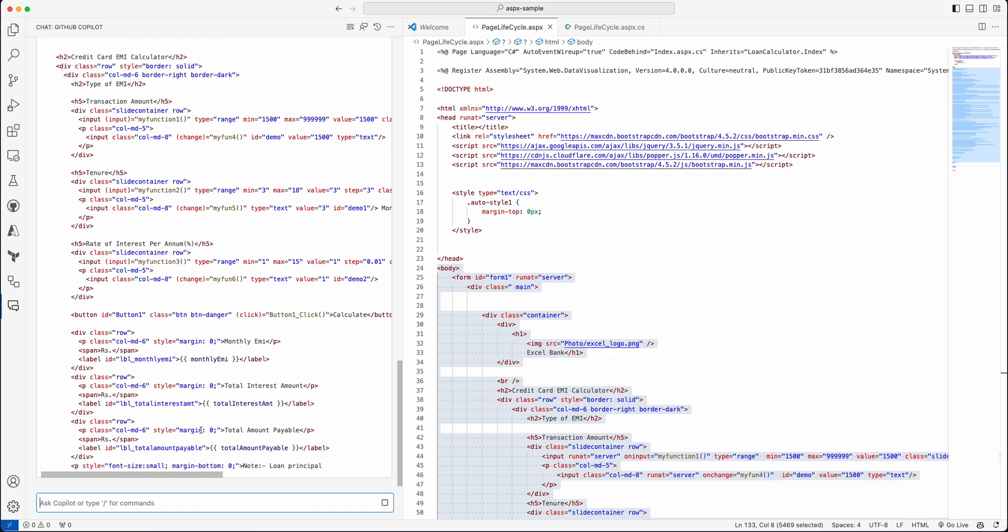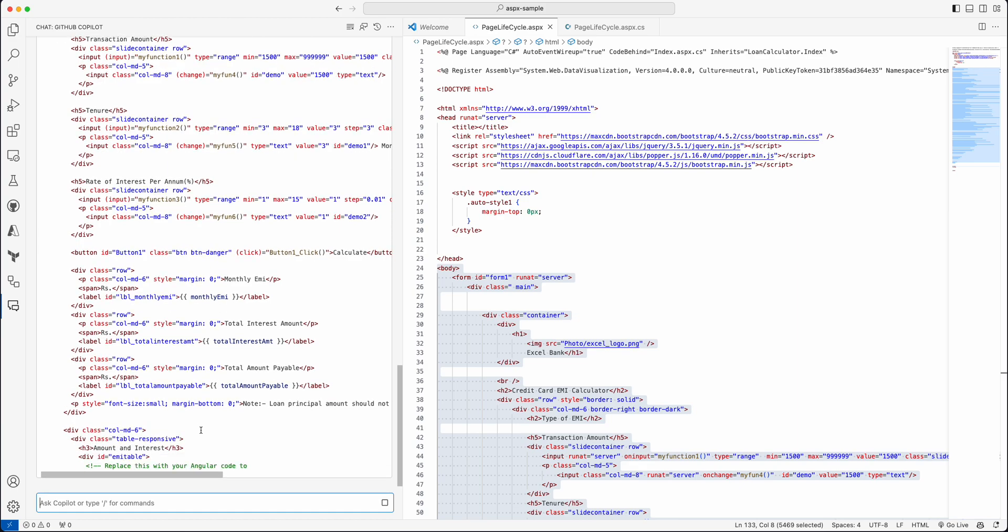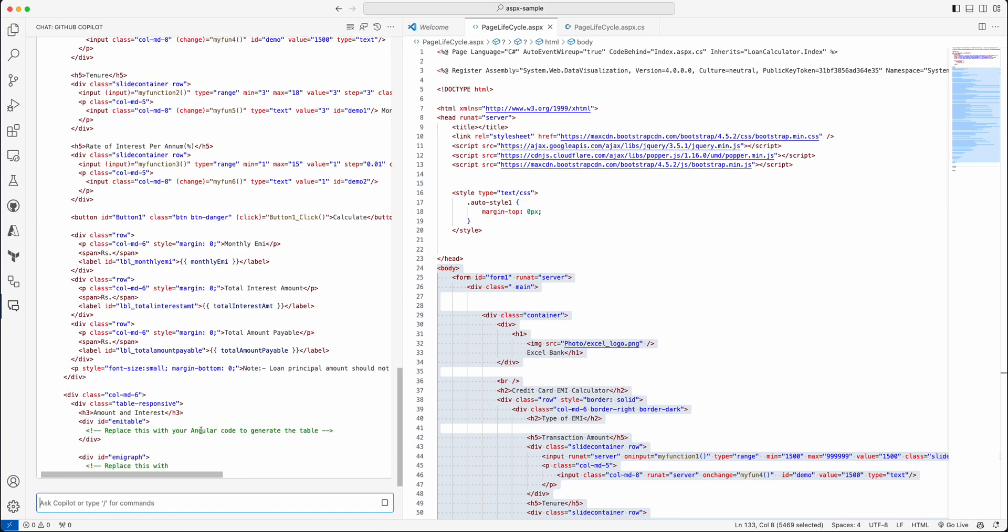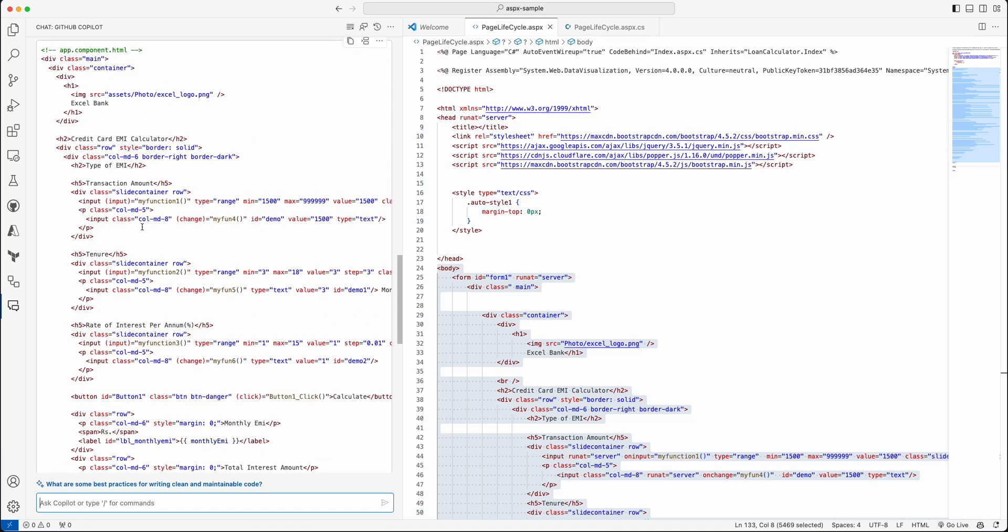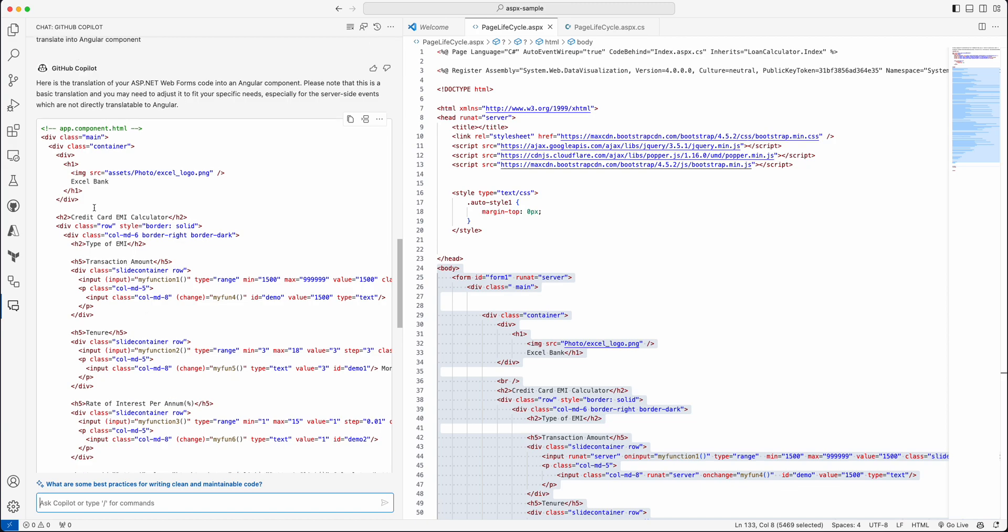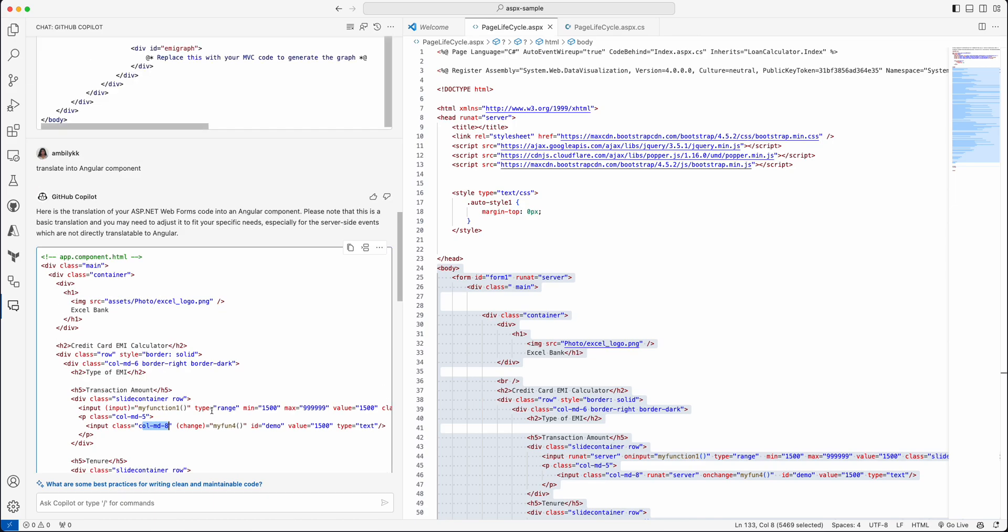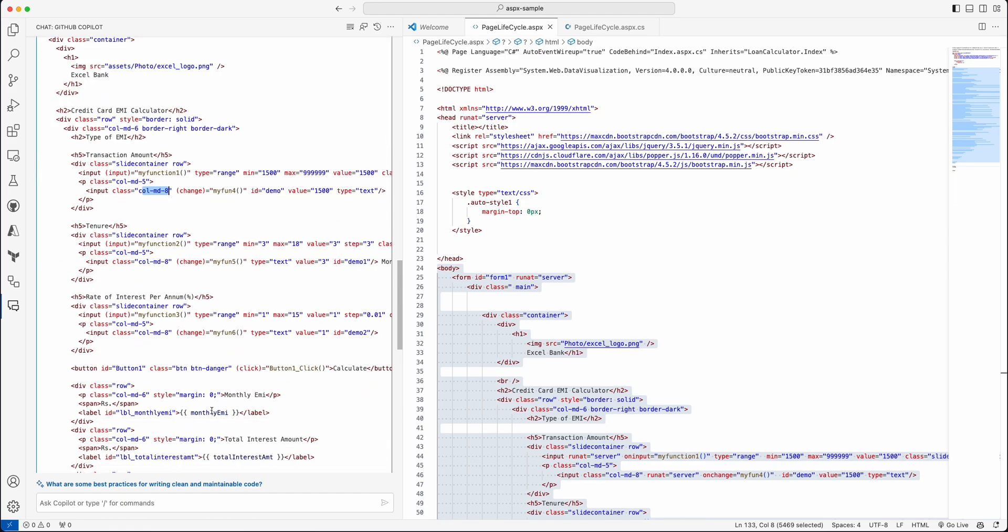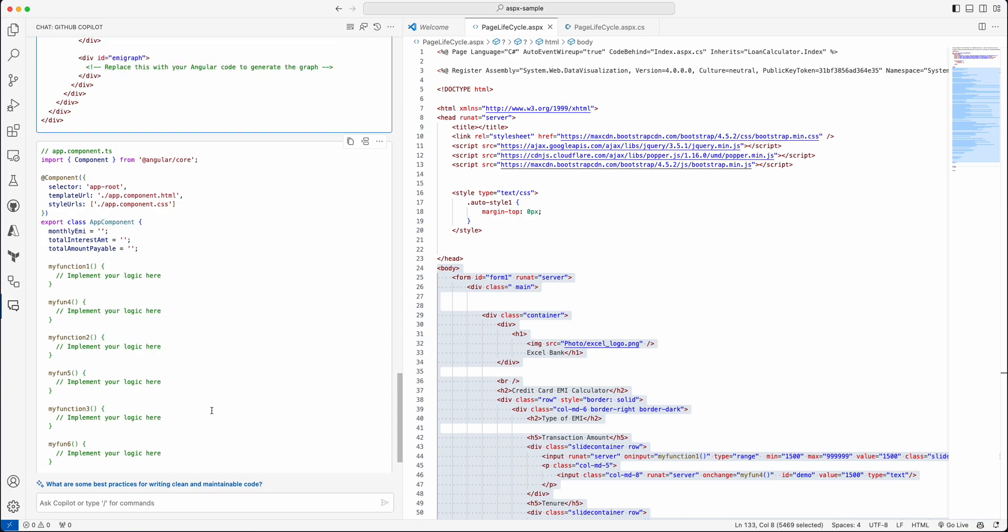So here it's redefining it in the form of an Angular component. The HTML portion of the component will be rendered right now. It won't be a direct translation of the server-side events into the Angular one—that needs to be handled separately. The server-side events should be moved to the server-side portion, maybe an API or any other aspects.